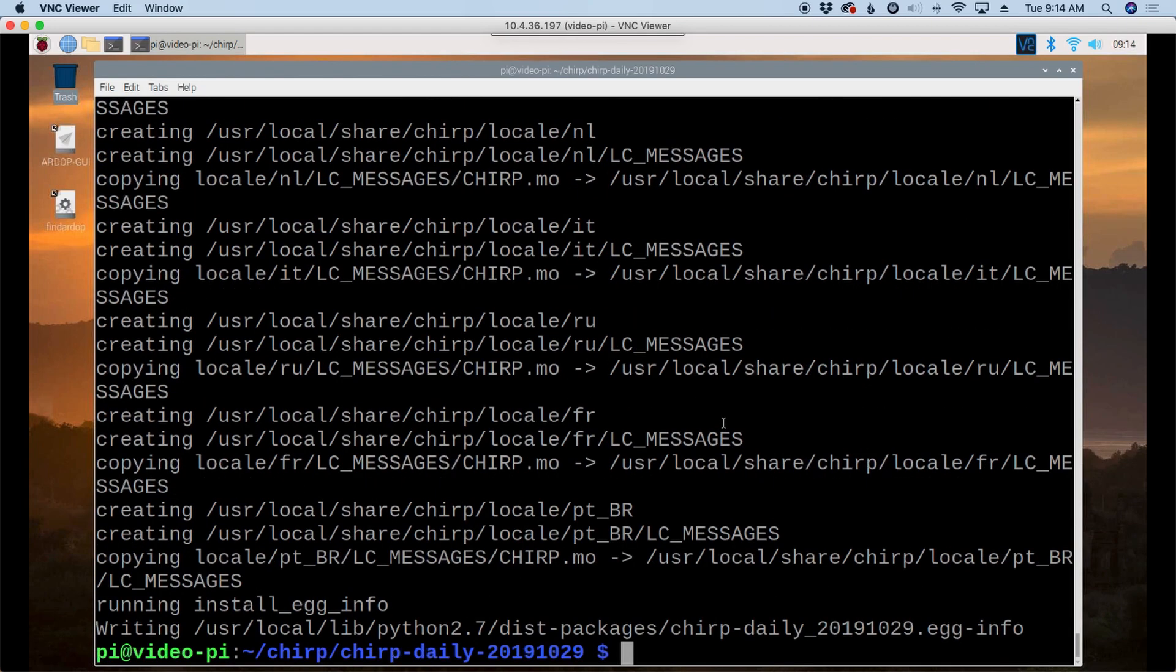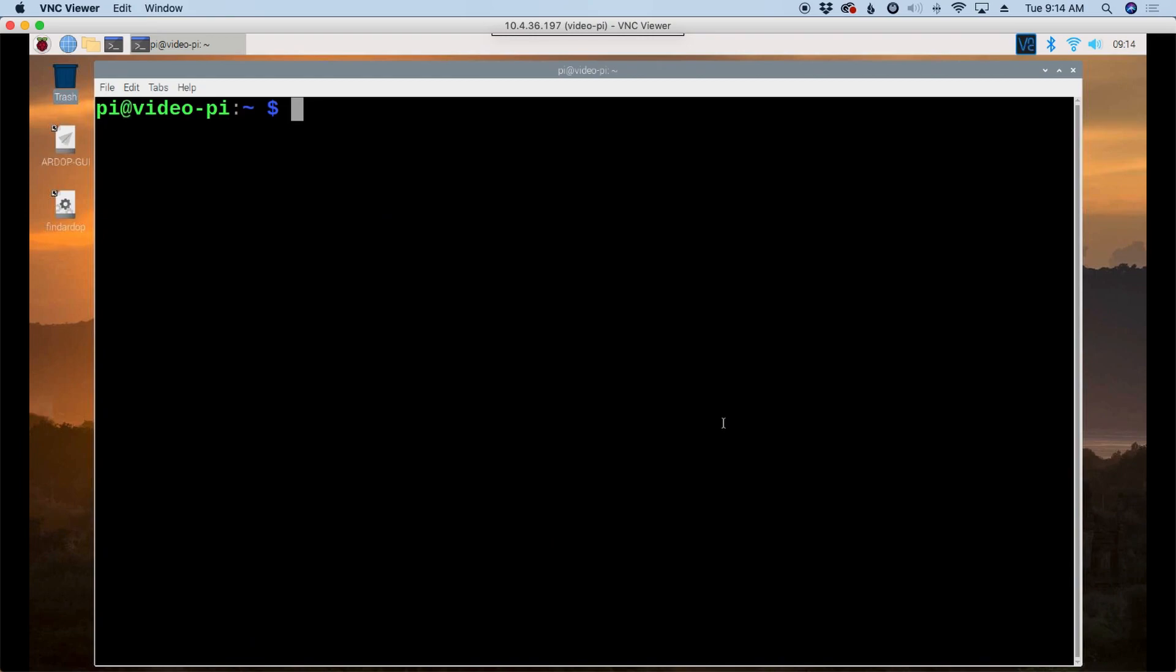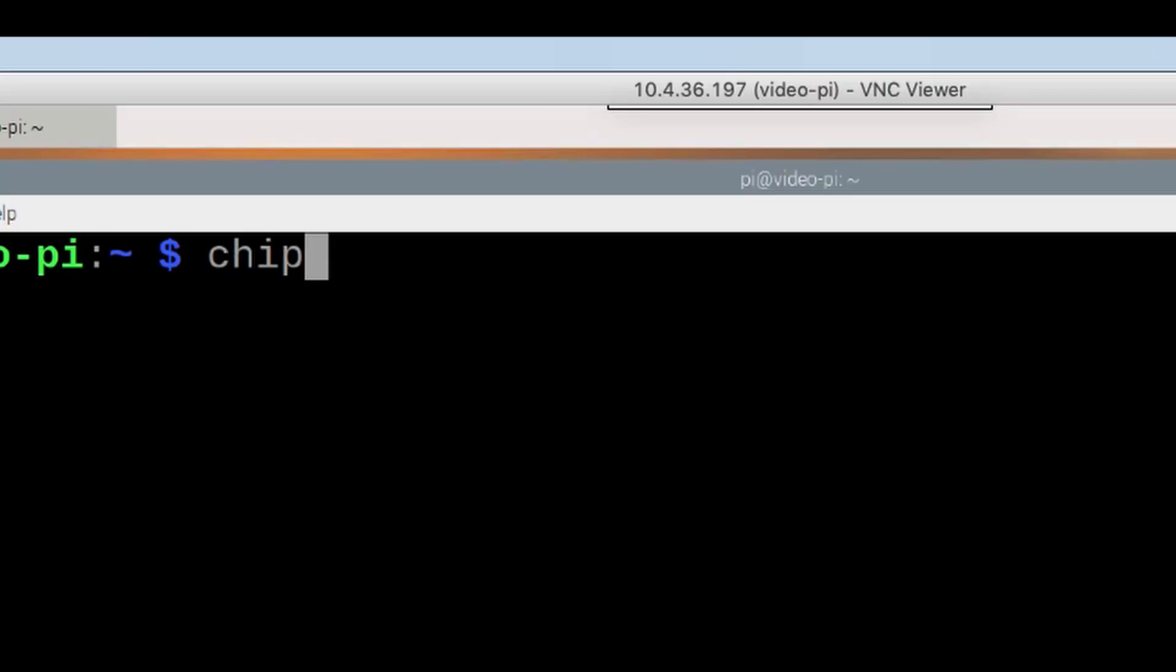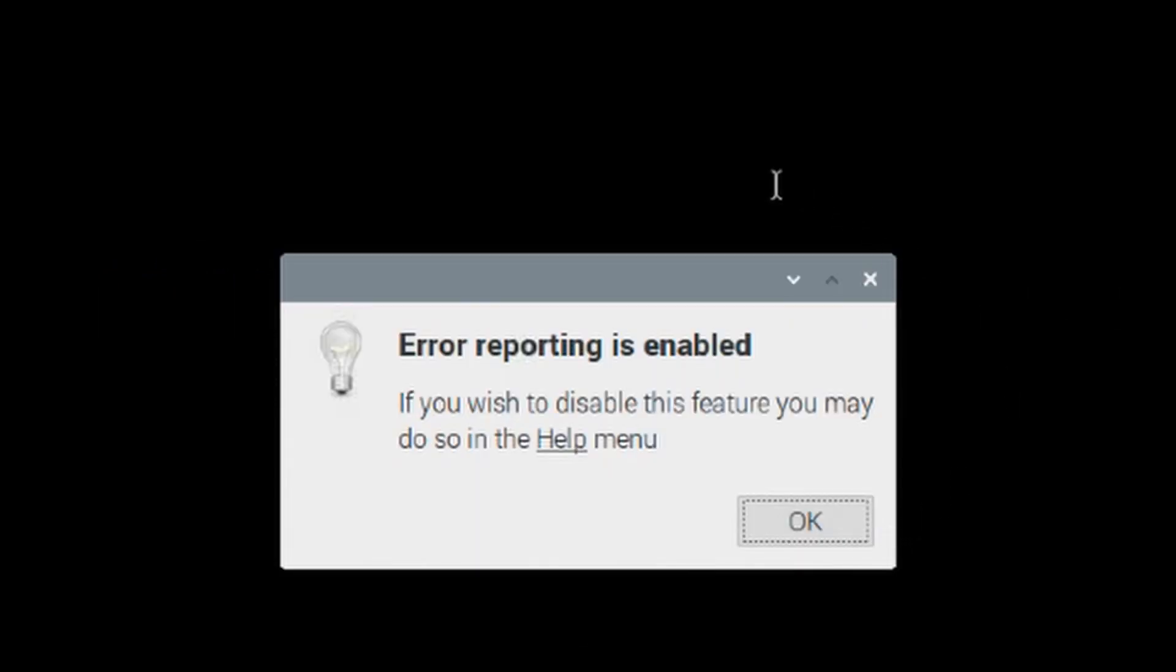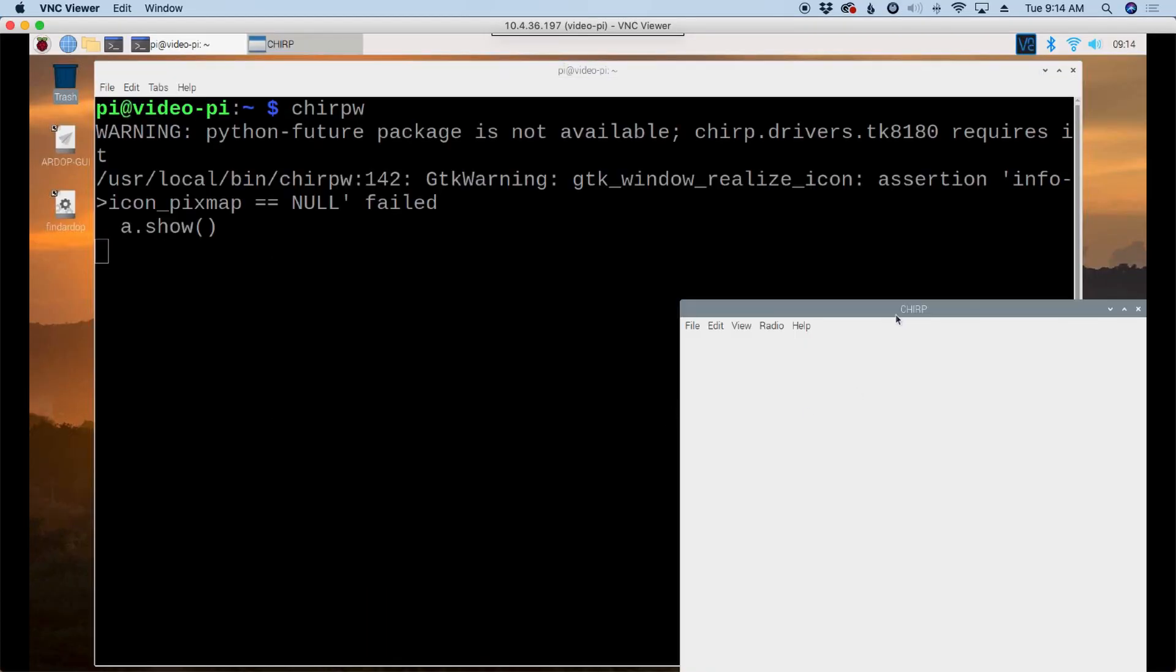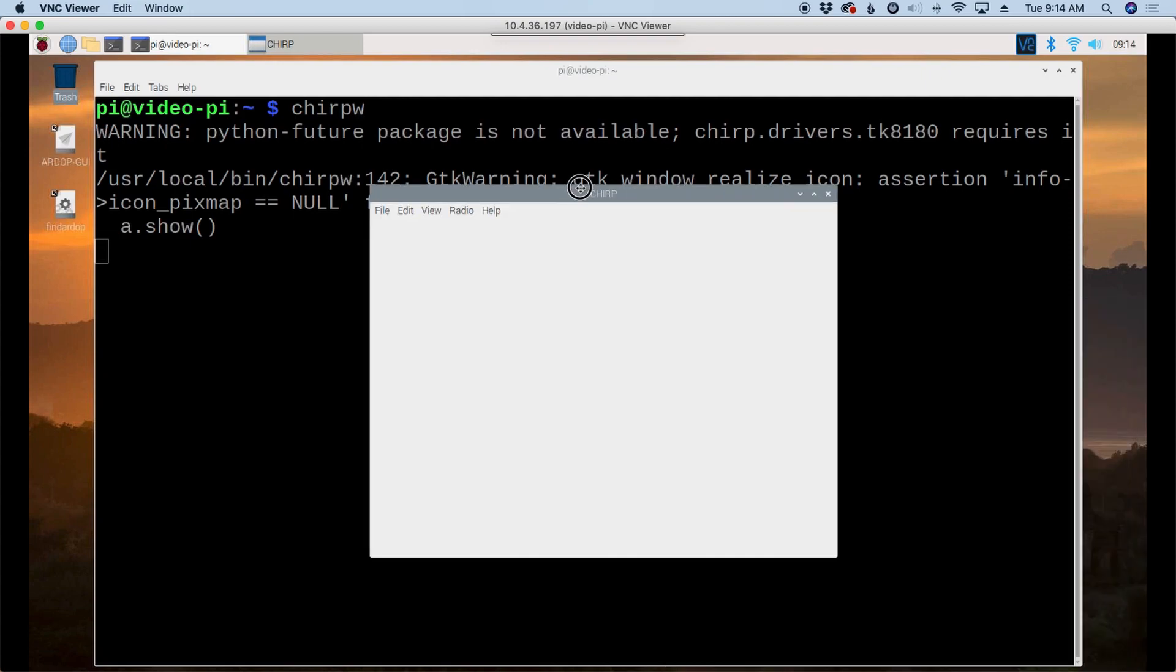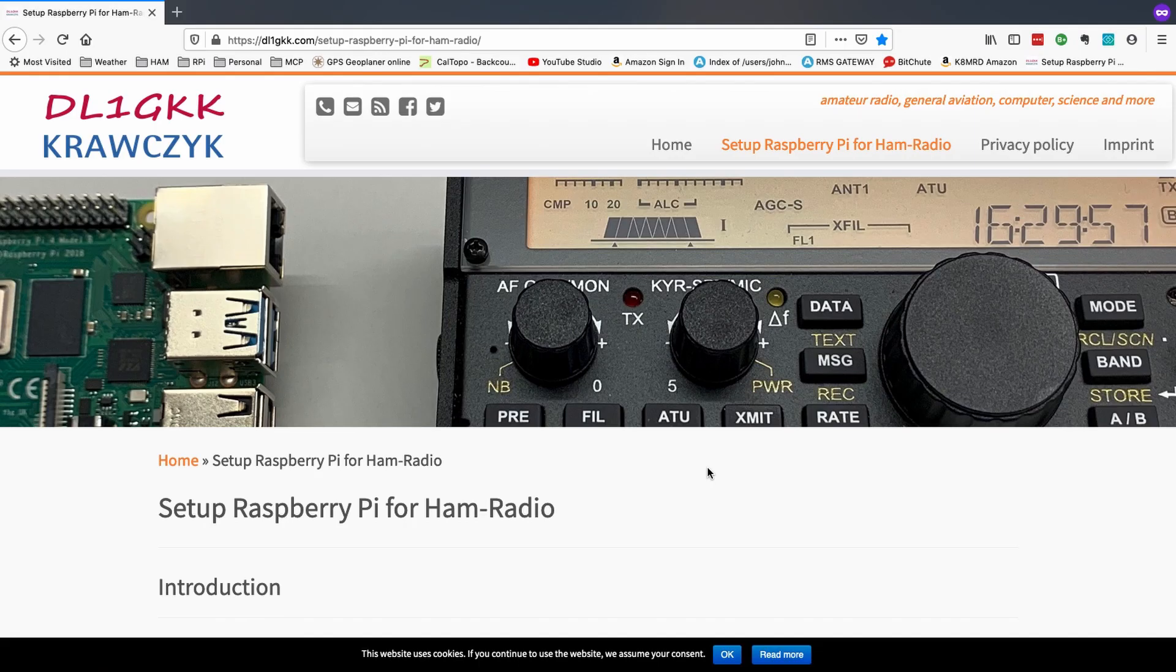Now that that's finished up, let's move back to our home directory with cd space tilde. And let's clear that screen. And to start chirp, and you can do this from anywhere in any directory, it really doesn't matter. You can type chirpw and go ahead and press return. You'll see this box when you first try to run it. And it just tells you that error reporting is enabled. We'll go ahead and click OK. And there is our chirp program up and running.